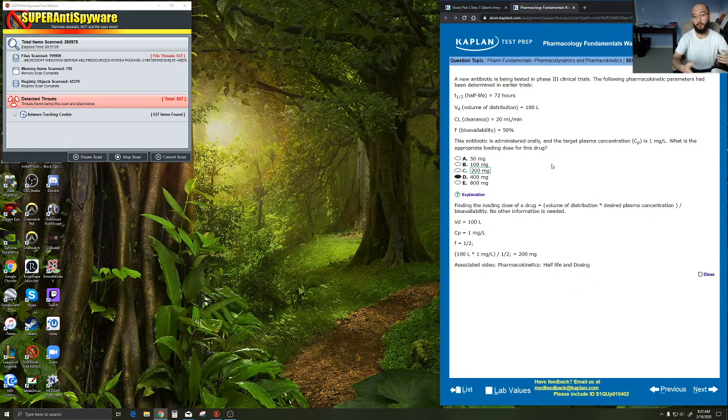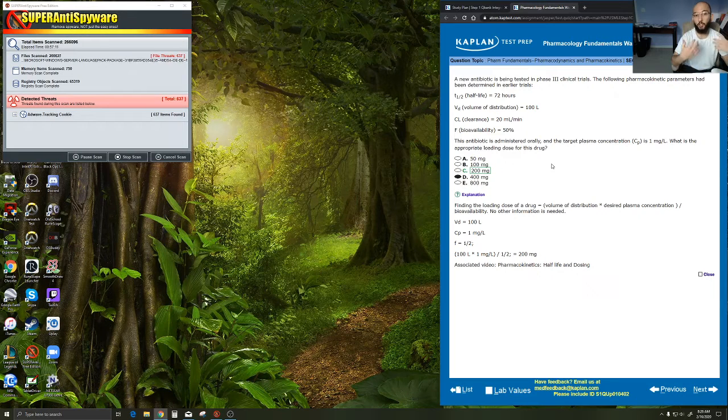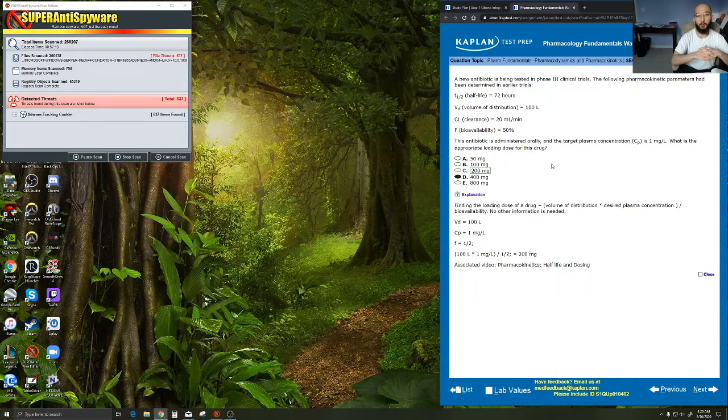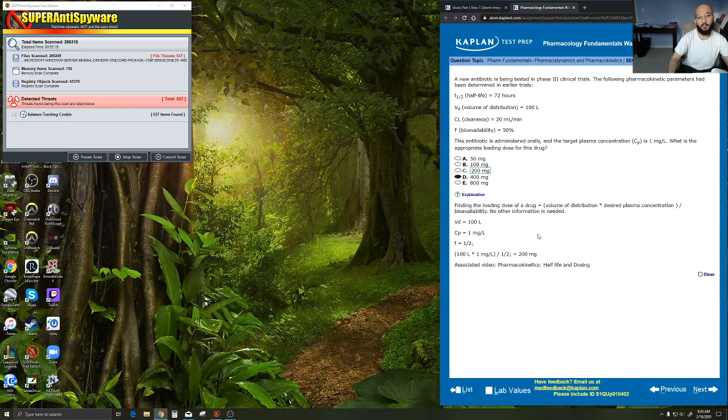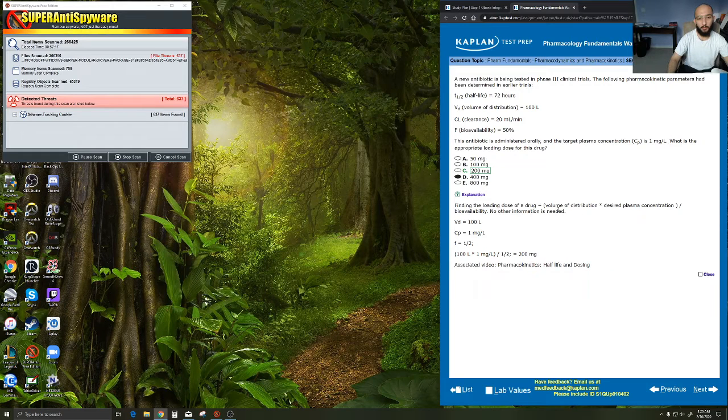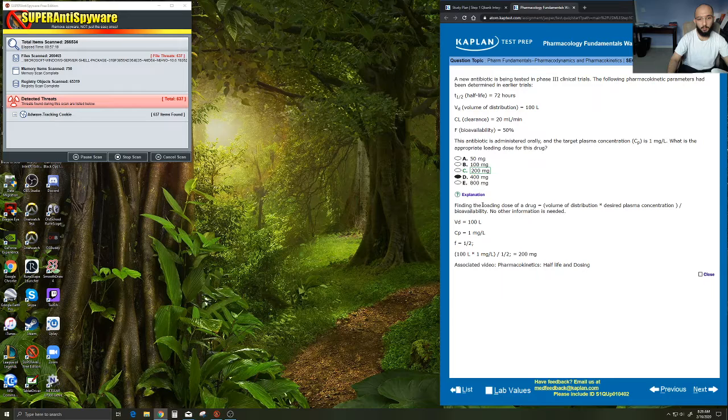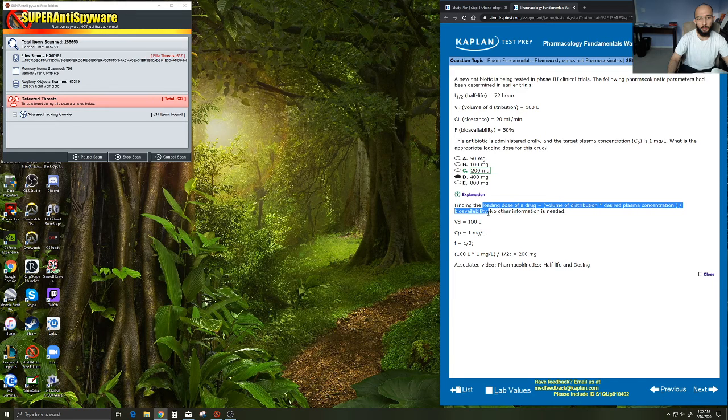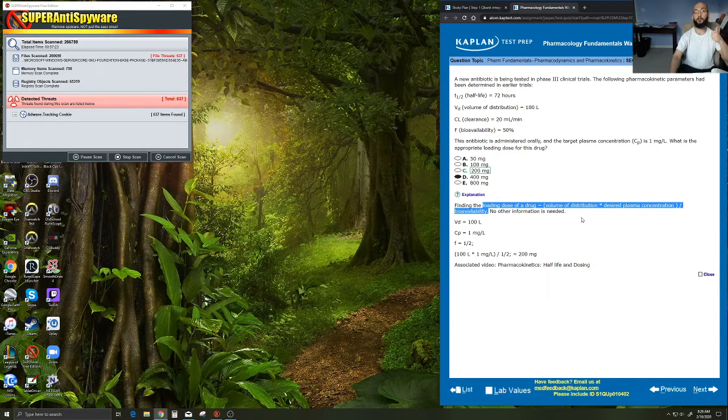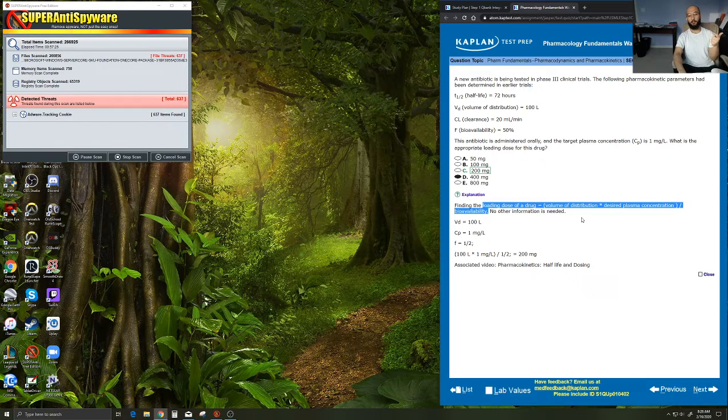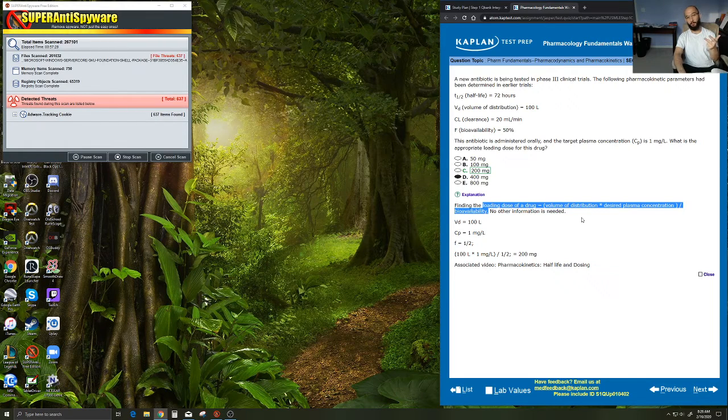This helps you figure out how much of that drug should I give. So loading dose, as it says here, is equal to the volume of distribution times the desired plasma concentration over bioavailability.